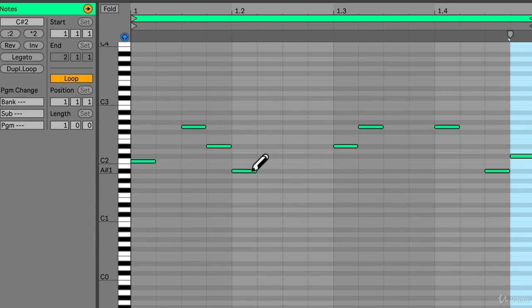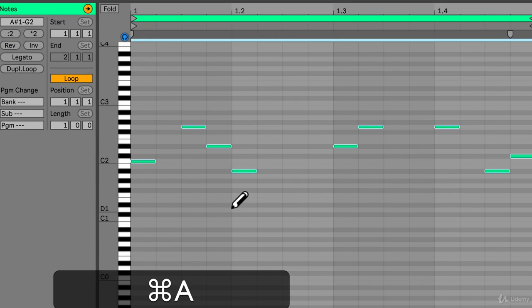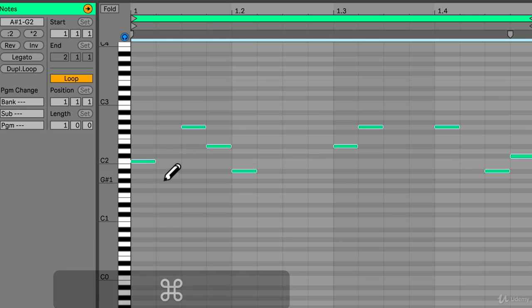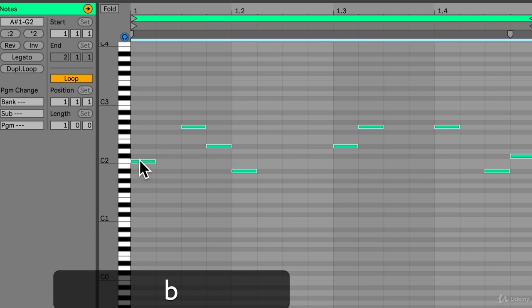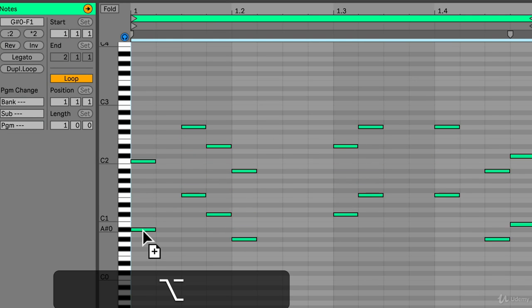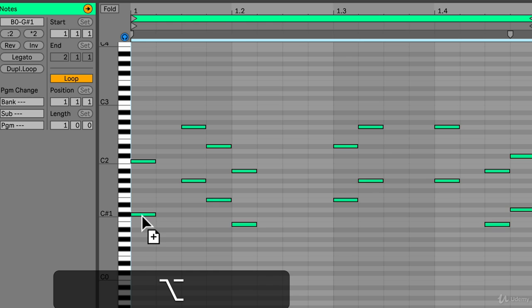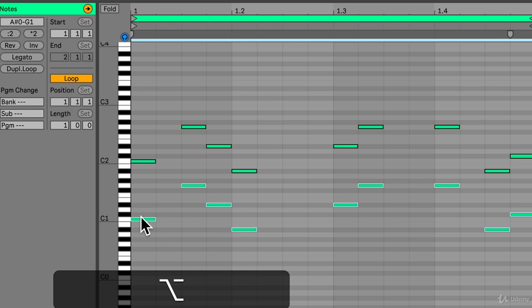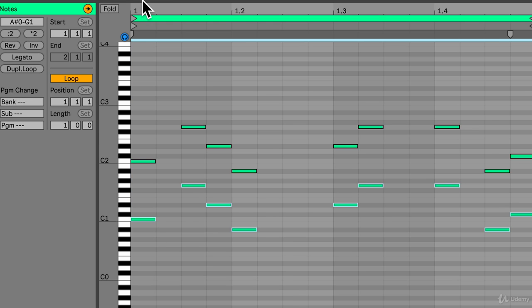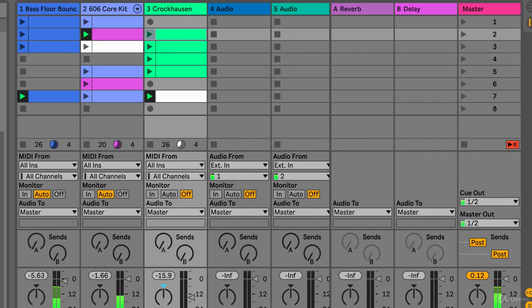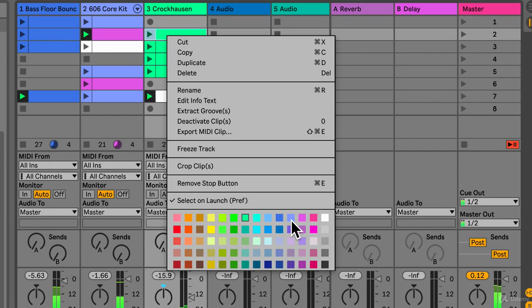I'm just going to actually command A and then hit B and then hold down ALT and drag this down an octave as well. So play octaves. Drag this down and now right click this.